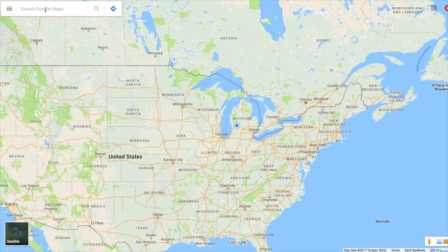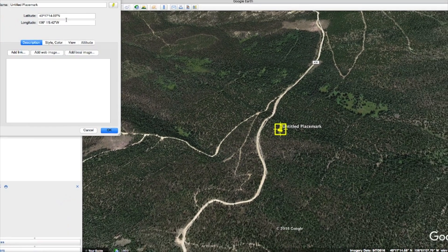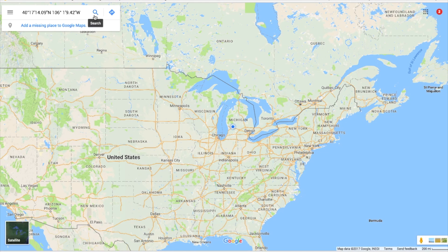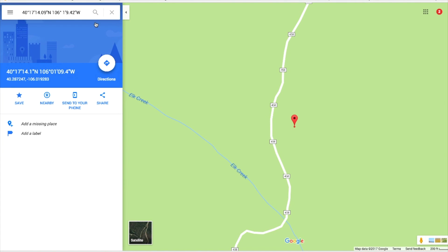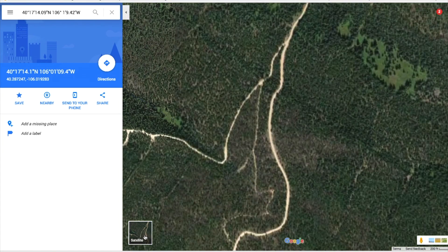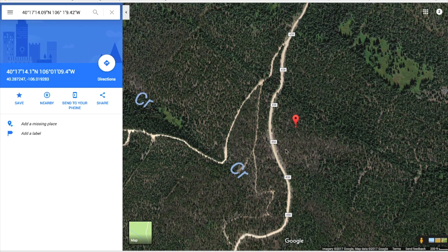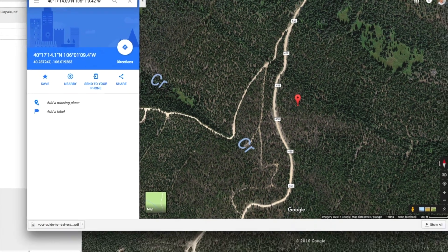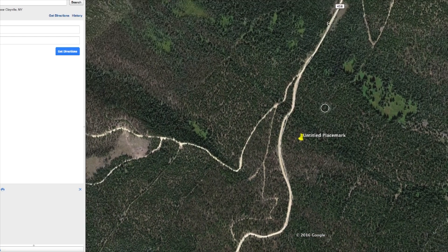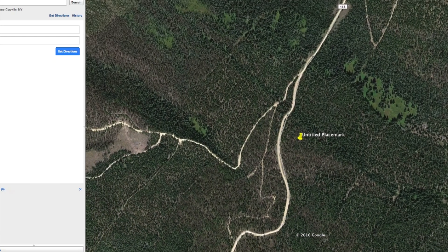Then go over to Google Maps, and once we're there, we just put this first number in. We go back, grab the second one — the longitude — put that in there as well, and click search. That brings us to the exact same spot on Earth. The perspective is a little different — this is looking directly from above, whereas Google Earth was looking at an angle — but it's pretty much the exact same spot.